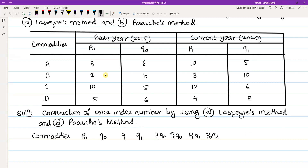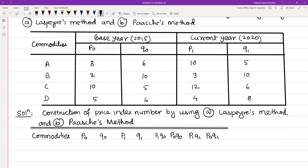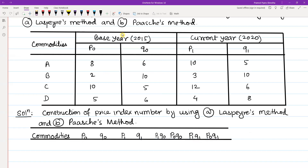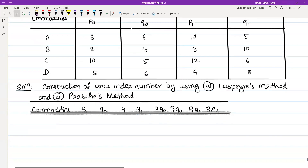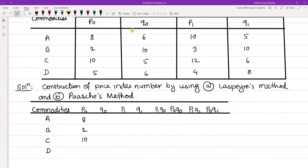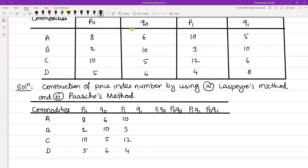We will construct this table and draw the lines. The commodities are A, B, C, and D. The values for the base year price P0 are 2, 10, 5, and 6. The base year quantity Q0 values are 10, 3, 12, and 4. The current year quantity Q1 values are 5, 10, 6, and 8.